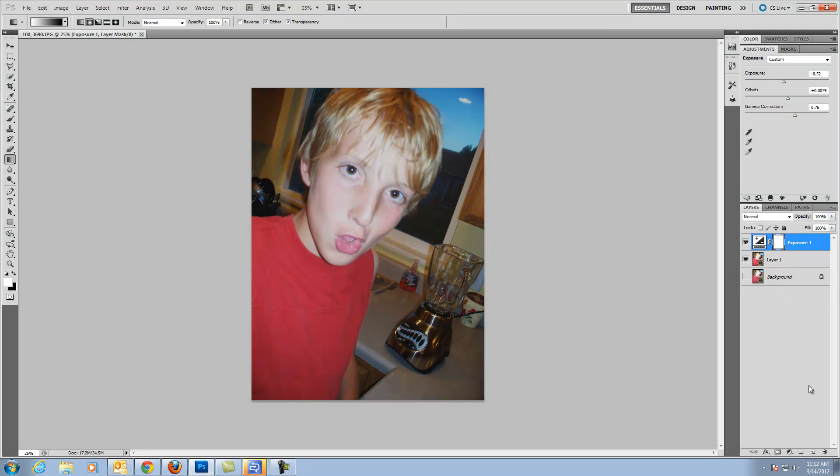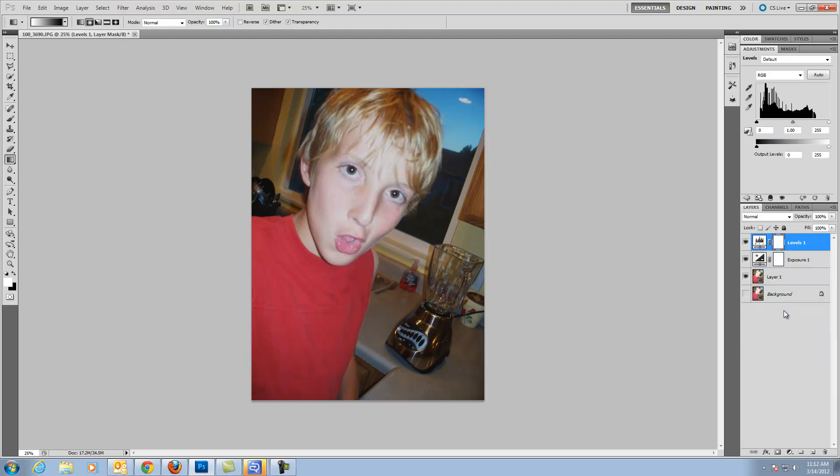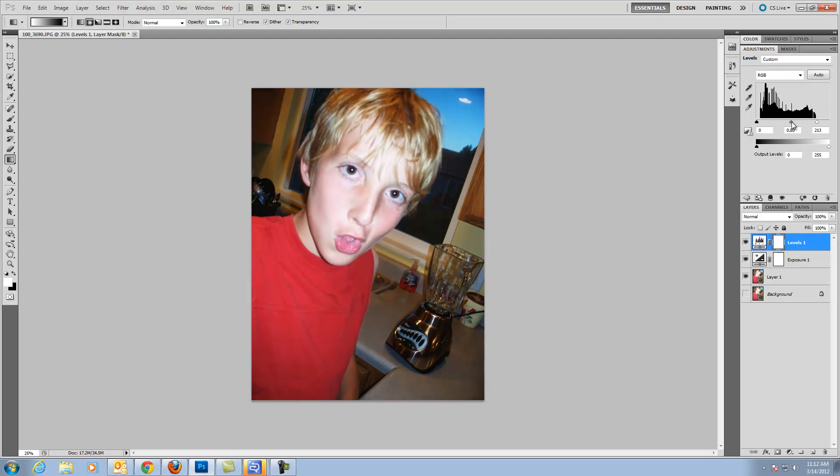So I am going to do one more adjustment layer. And I am going to work with the levels right here. And notice right here in this histogram of the image, this area is washed out. So I am going to move the white down here. And notice how that kind of clears things up a little bit. And I am going to just move this over to improve the image a little bit. I think that looks a lot better.